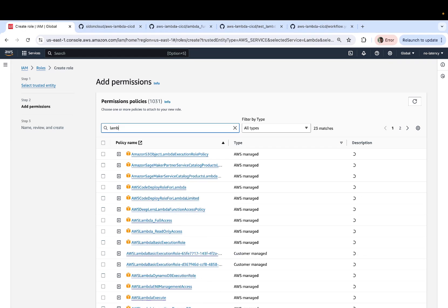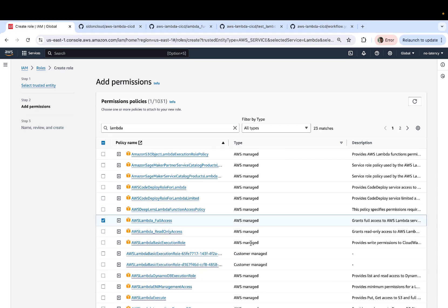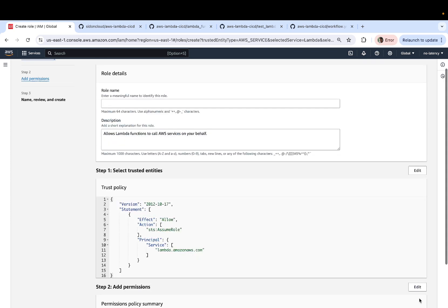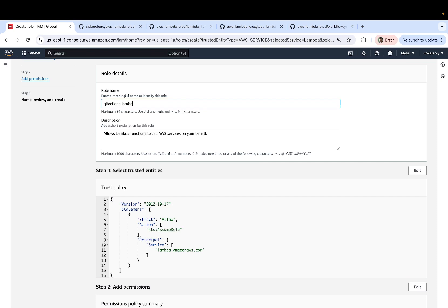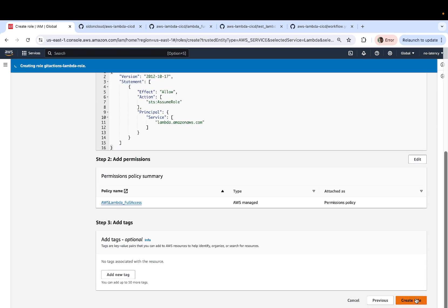Let's click on next now. For the permission, I'm going to type Lambda and select Lambda full access. Now we can click on next. Let's give our role a name. I'm going to call this GitHub actions Lambda role. Now let's create the role.